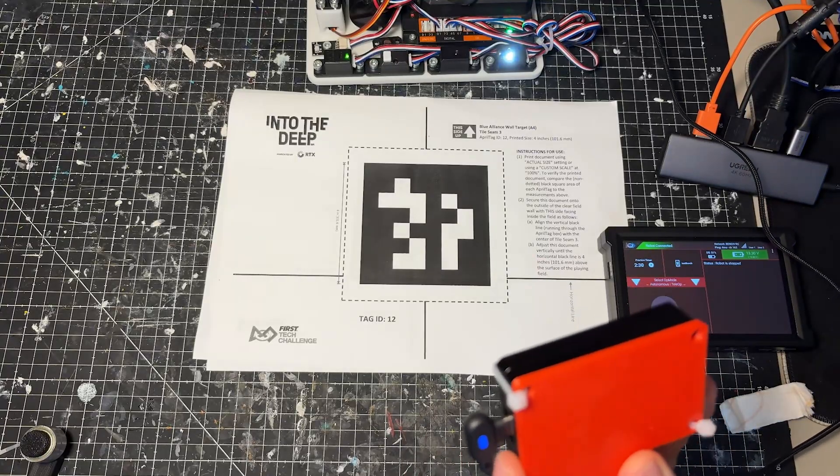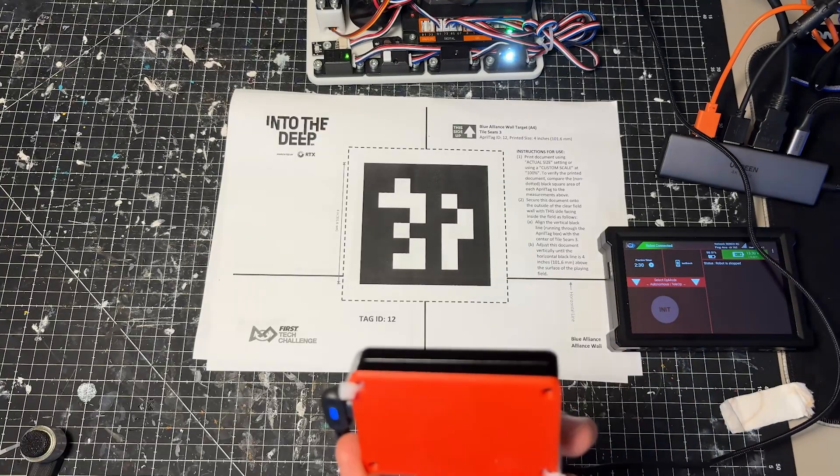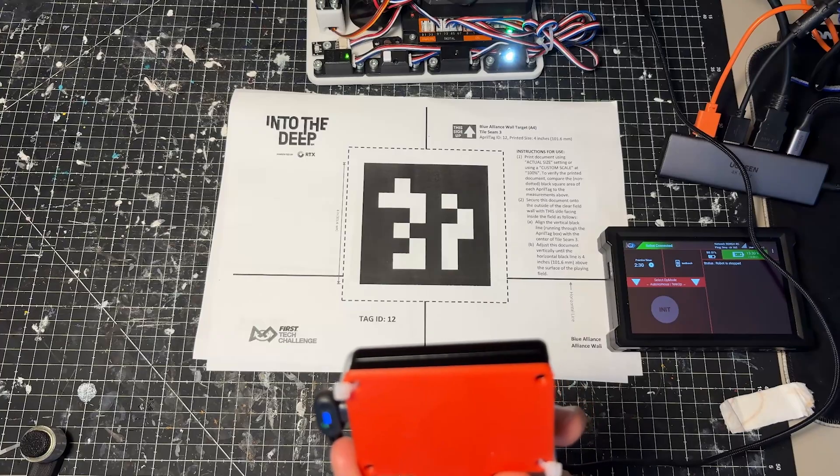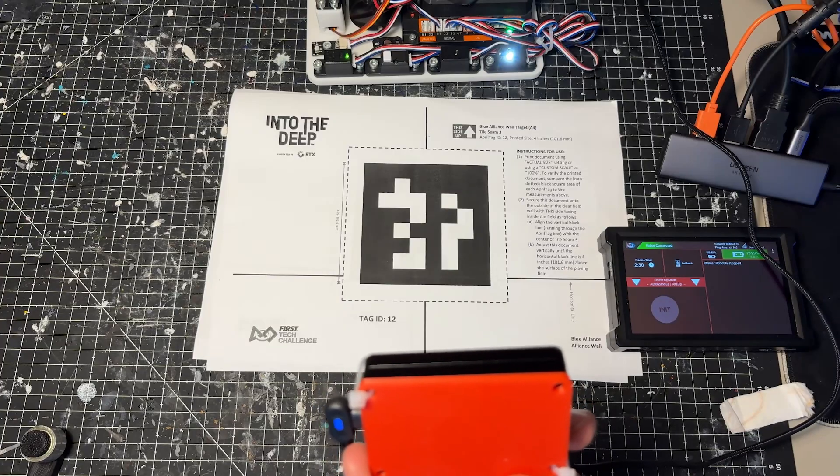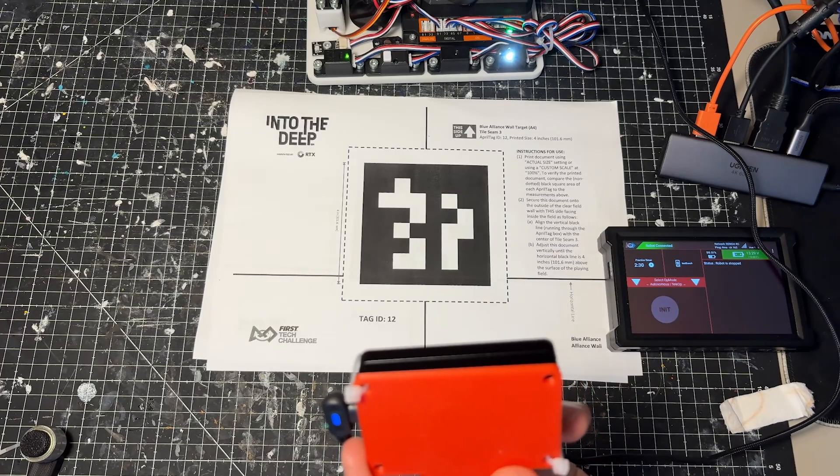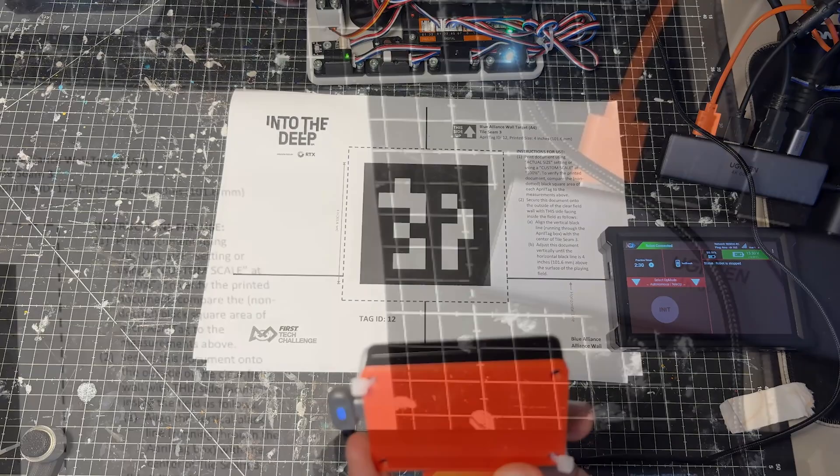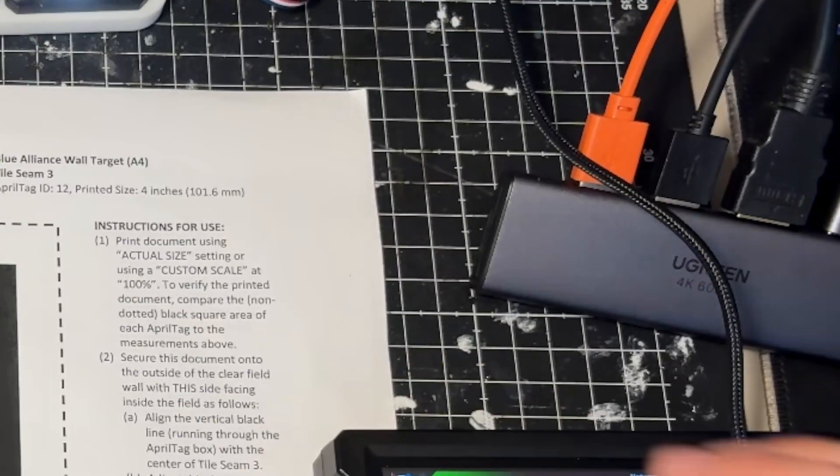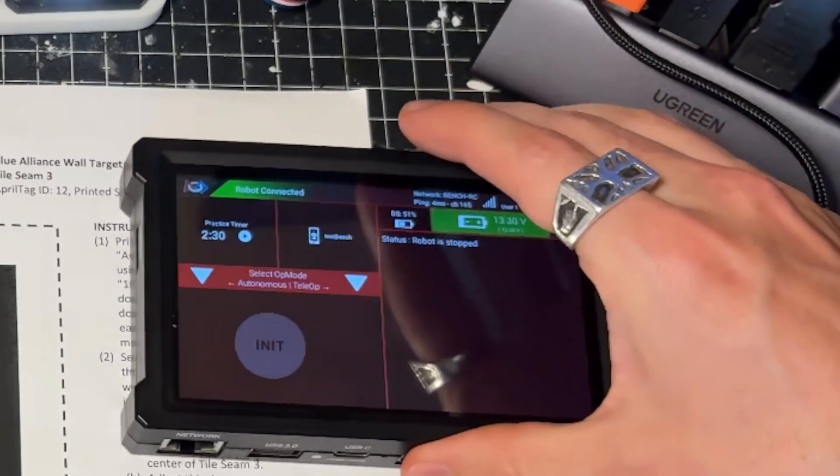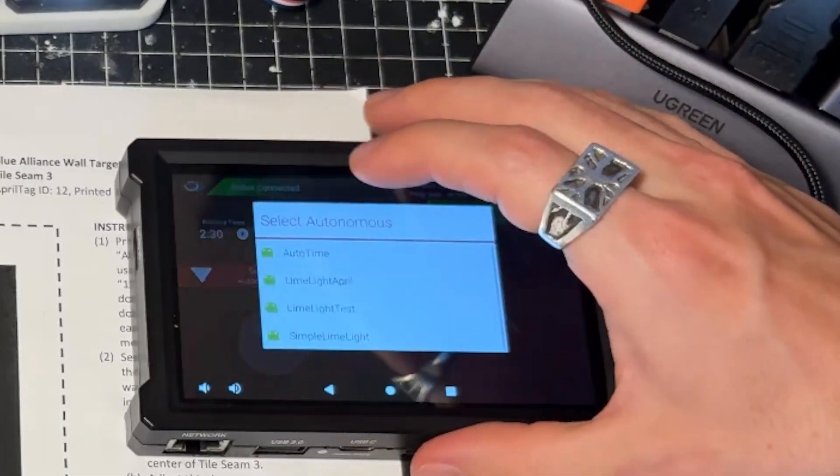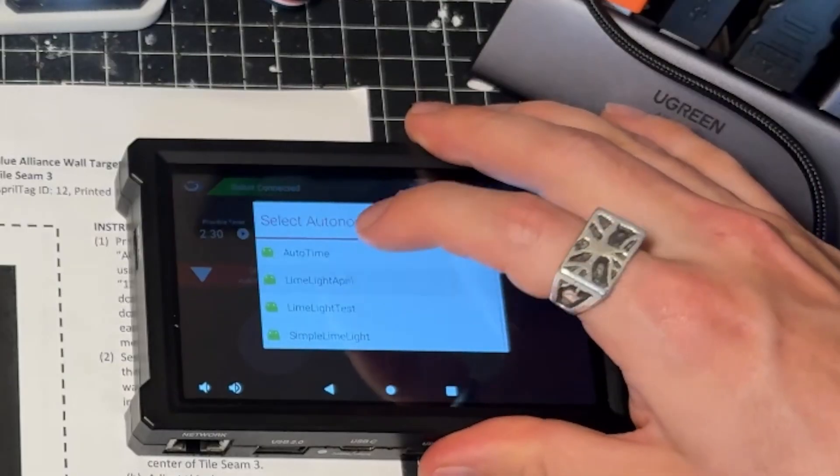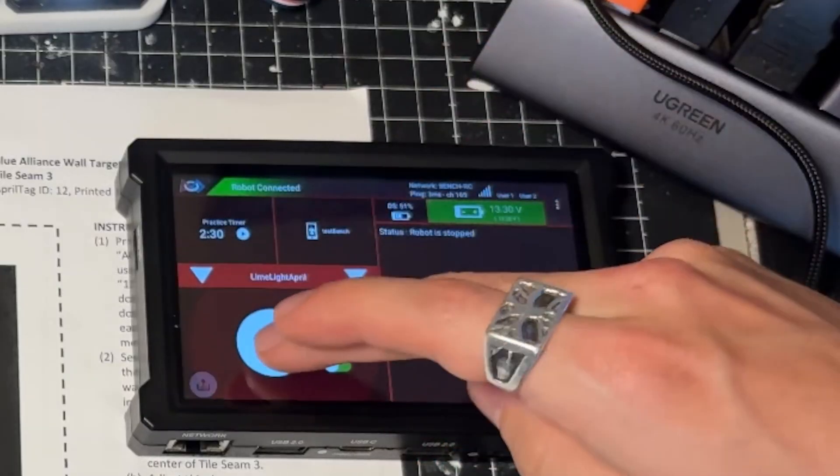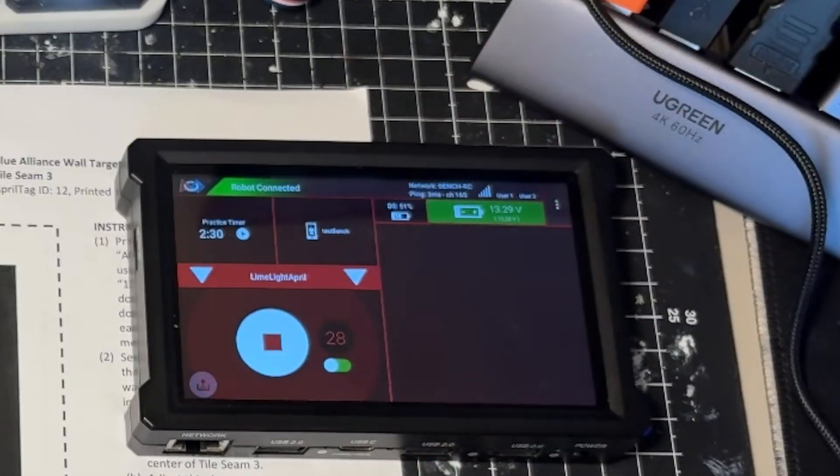So for this test I'm going to be holding this with my hand. So our driver station is probably going to be giving us some random numbers here, or not random but not very stable numbers. Your robot would be giving you stable numbers in this case. So let's take a look at our driver station here. We're going to open up Autonomous and we're going to open up the limelight April. We'll initialize this and we'll run it.